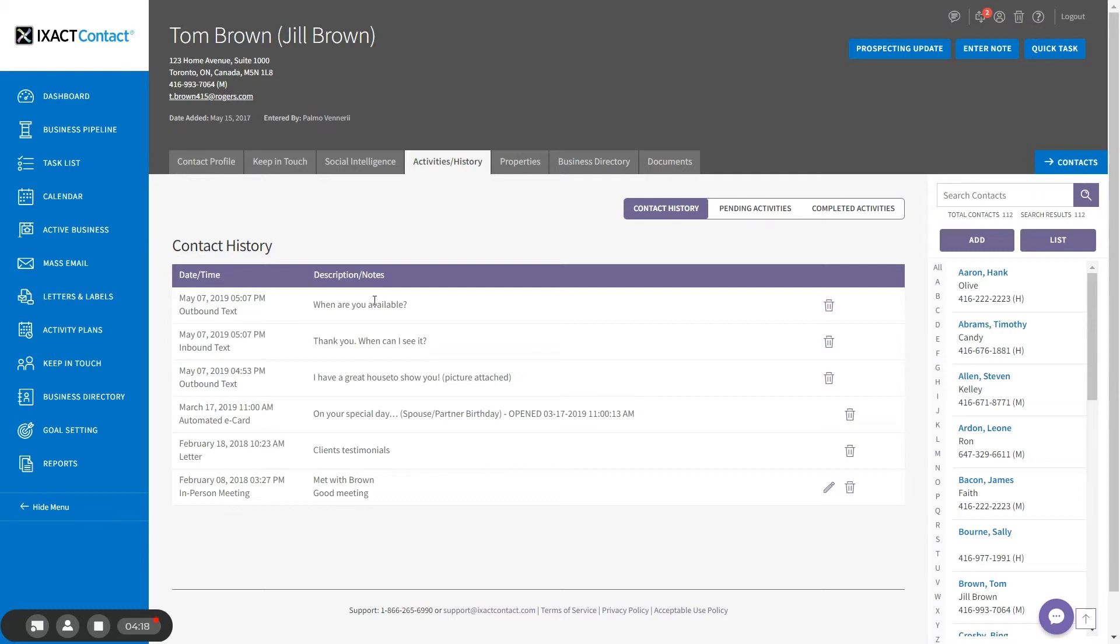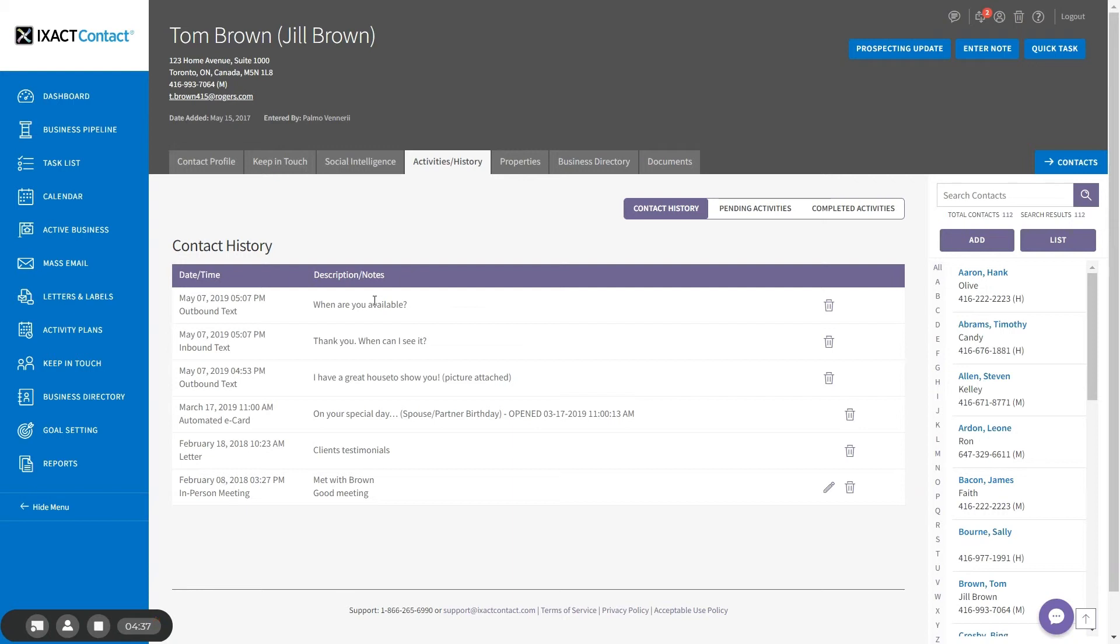Your custom texting phone number cannot receive incoming calls. If a contact calls your custom number, you will receive an immediate text notification telling you who called and alerting you to text or call them back. Your contact will also receive a text notification letting them know that you will get back to them shortly. Calls to your custom number use up two texting credits.